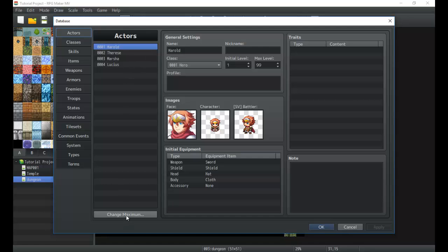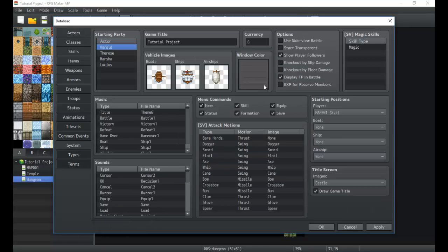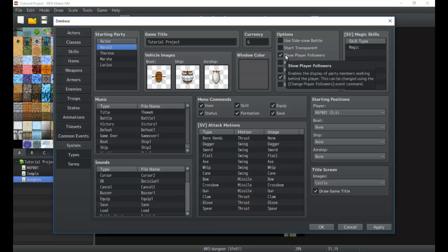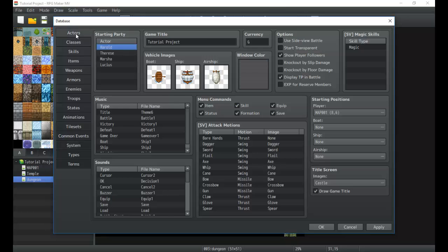First off we're going to start by changing the maximum amount of actors in our game to a number that we feel is right. Do some pre-planning and think of how many actors are going to be in your game, how many characters are going to be fighting in a party. Actors appear usually in a line following you if you have the 'show player followers' setting ticked in system — if that's turned on, the actors will follow behind you as you move throughout the game.